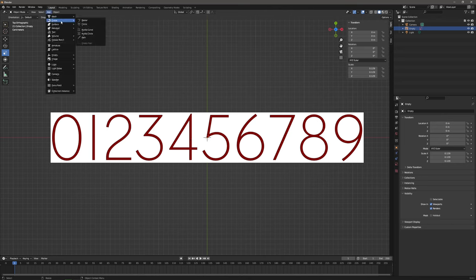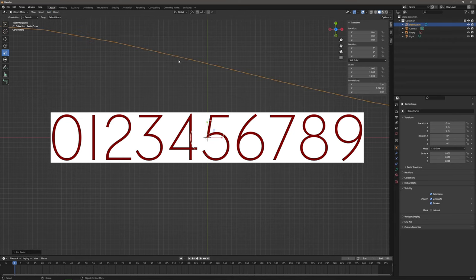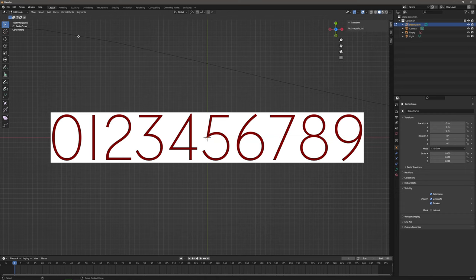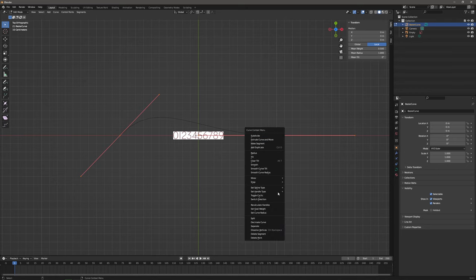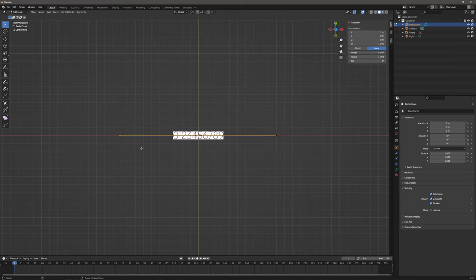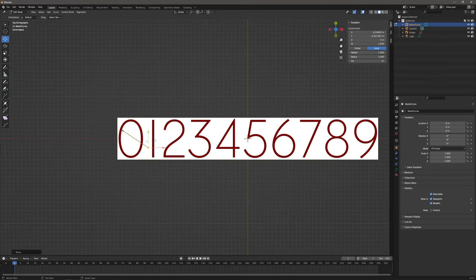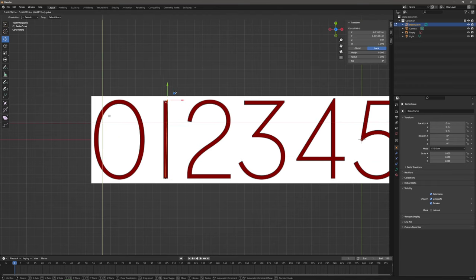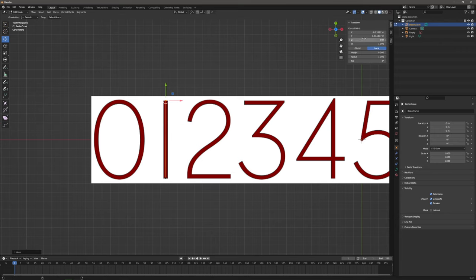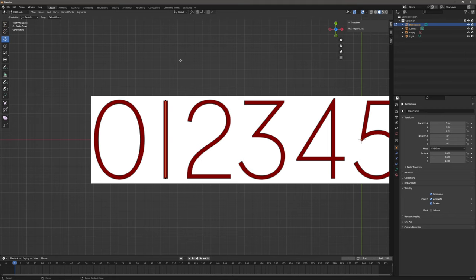Add a Bezier curve, go to edit mode, select all the points, right click and set the spline type to poly. Select the vertices and move them closer to our reference image. We'll make the first number one, which is the simplest — it's just a straight line. To make sure the line is straight, let's copy the X position of the top vertex and paste it to the X position of the bottom vertex. Number one is finished.